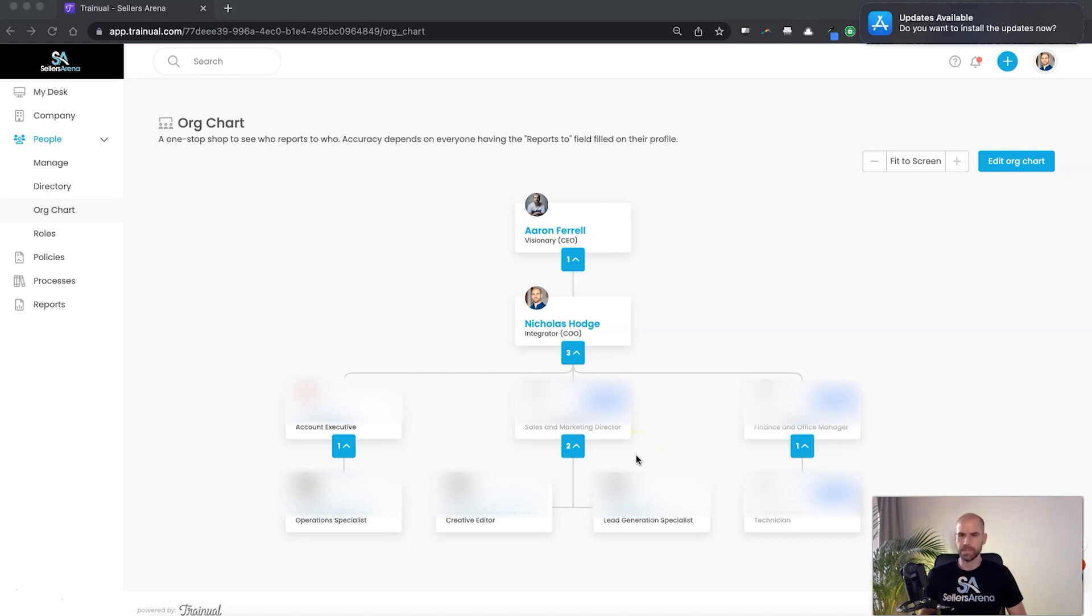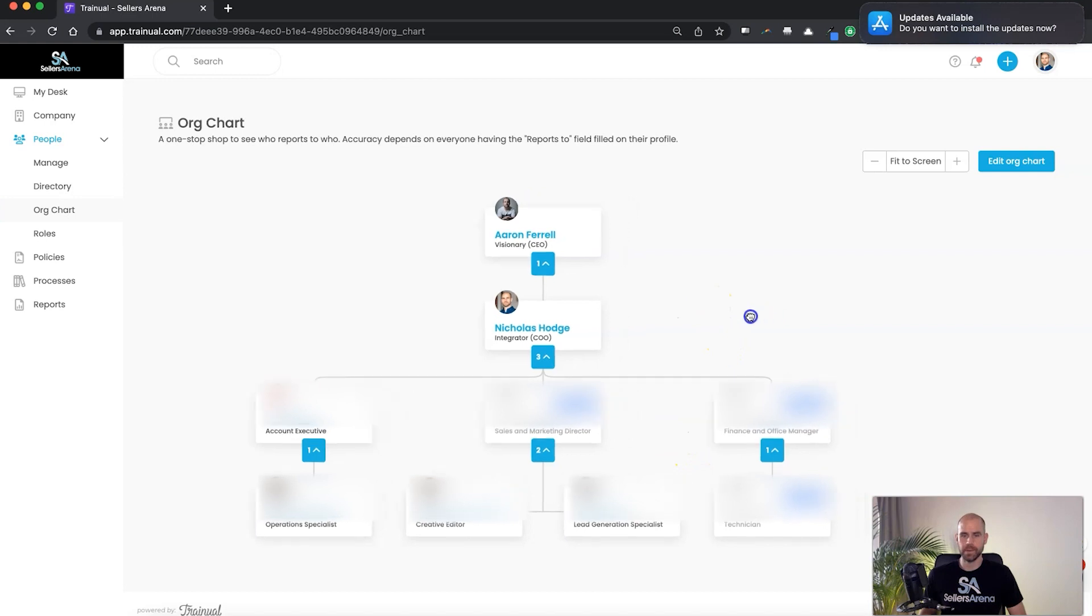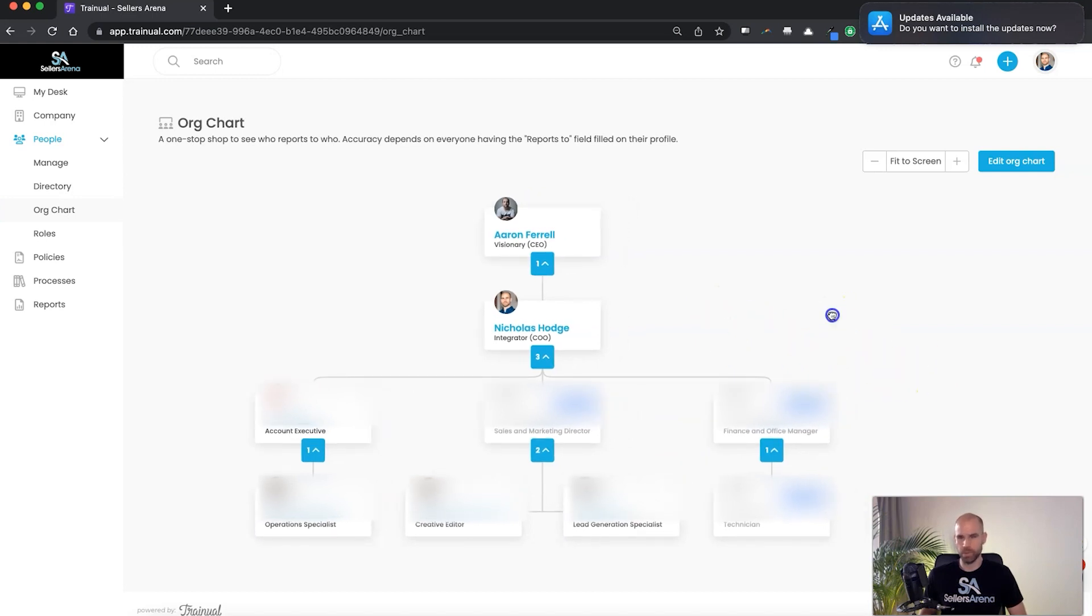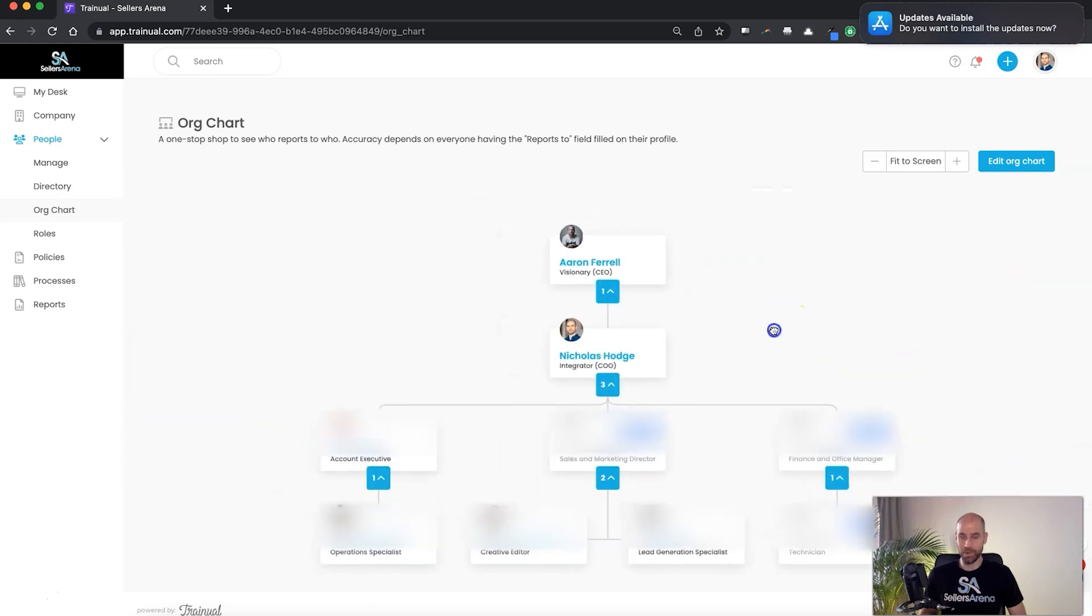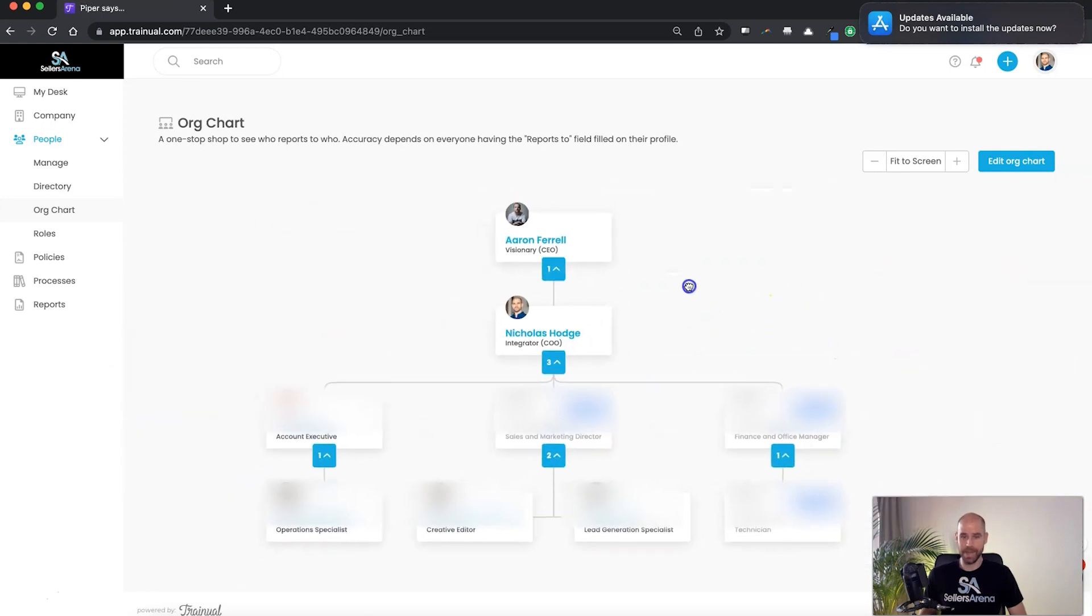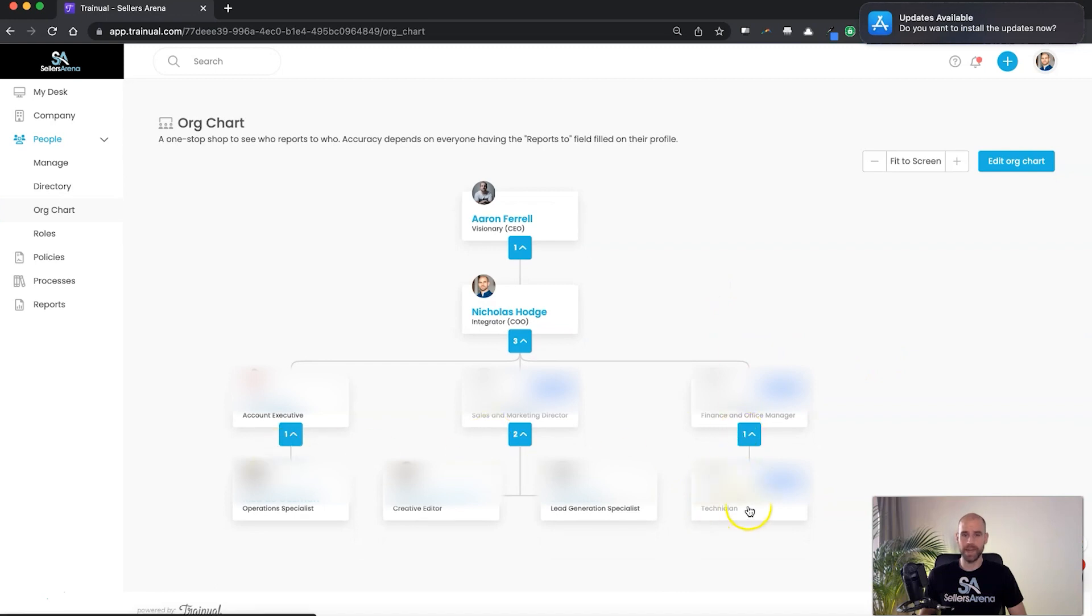So there you have it. Give Trainual a shot if you need something to help you organize. It's very simple to use, and if your company does get bigger, if you have more departments, this is just an example. This org chart can be expanded pretty big, you can add a lot more employees onto it, and it's pretty easy to edit whoever you need to add on to the team or add on to a department, and who reports to who.